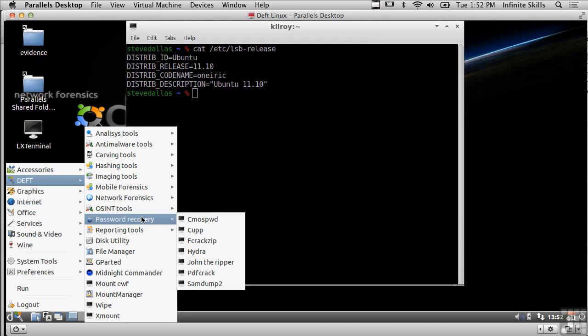We've got password recovery tools so the standards, there's john the ripper and pdf crack and sam dump.